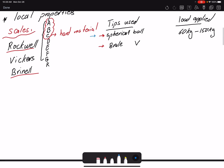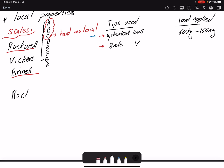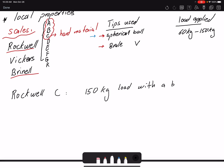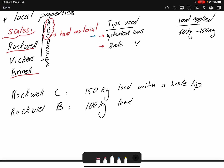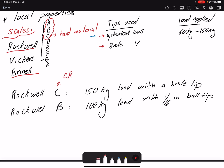Comparing Rockwell C and Rockwell B: Rockwell C applies a 150 kg load with a Brale tip and is used for harder metals. Rockwell B applies a 100 kg load with a 1/16-inch spherical ball tip and is used for softer metals. For example, Rockwell B would be appropriate for cold-rolled steel, while Rockwell C suits harder materials like hot-rolled steel.